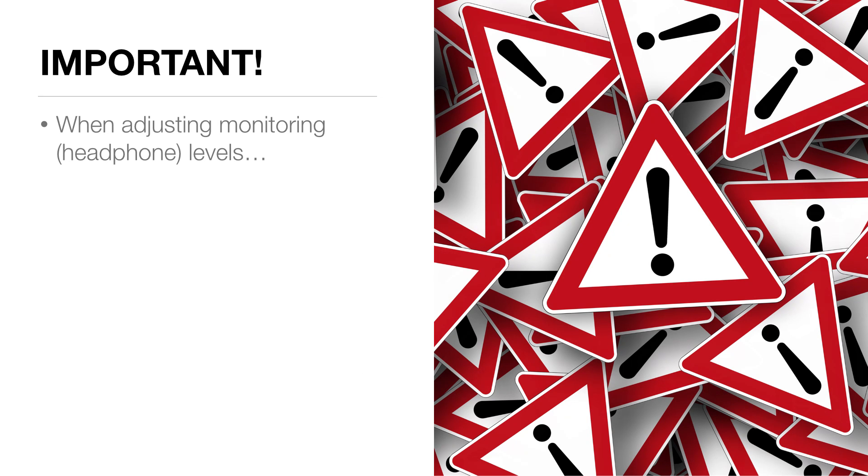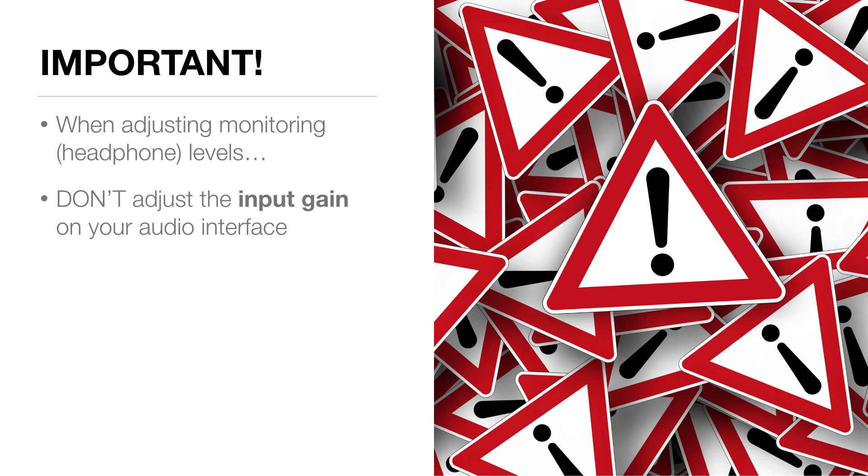But the number one most important thing right now is not to adjust the input gain on your audio interface. The input gain is set. We're very happy with that. That is the level we're going to be recording at. All the other changes we're making are simply the levels we're hearing them back at. Those are our monitoring levels or our headphone levels, and they can be changed later on. We know we've got a great recording level, so let's actually do a recording.